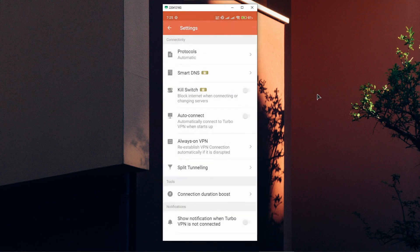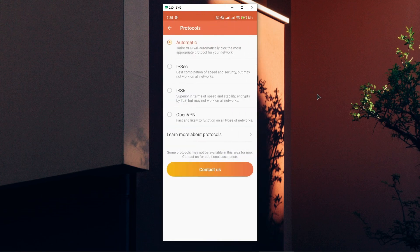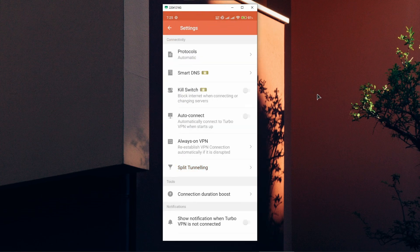If we go to the settings, you can choose the protocols here. You also have smart DNS and kill switch, which are premium functions that will be available to use with a subscription.